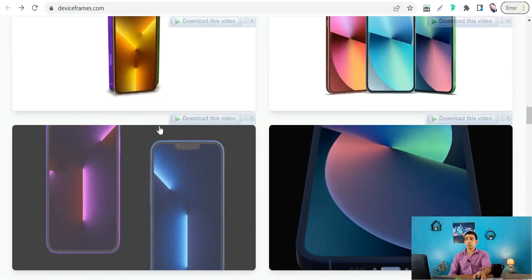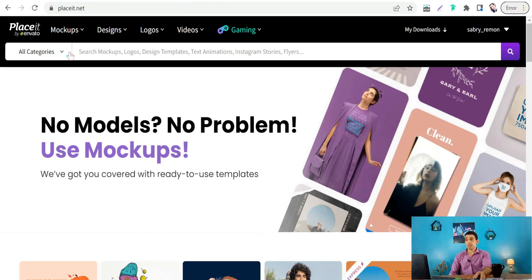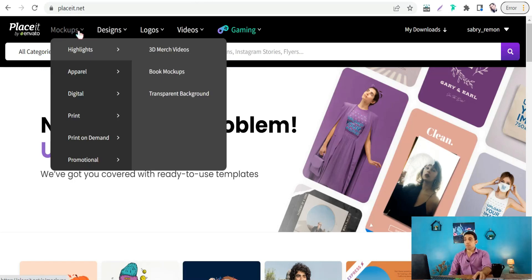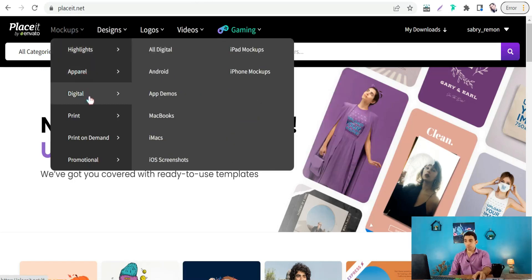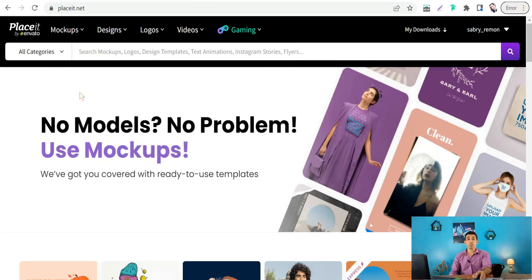The next website is Placeit.net, one of the biggest and largest marketplaces for mockups across different categories — apparel, digital products, magazines, packaging, and device mockups. You can go to the digital or technology devices section and find Android phones, app demos, MacBooks, iMacs, iPads, and iPhones, to generate professional mockups in just a few seconds.